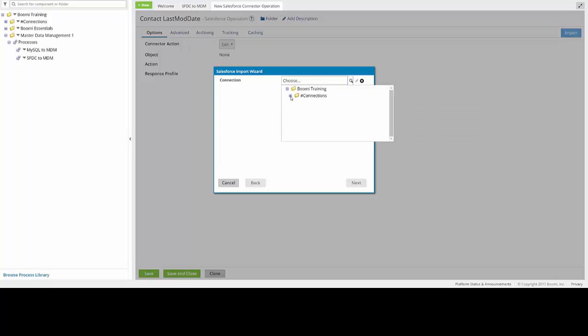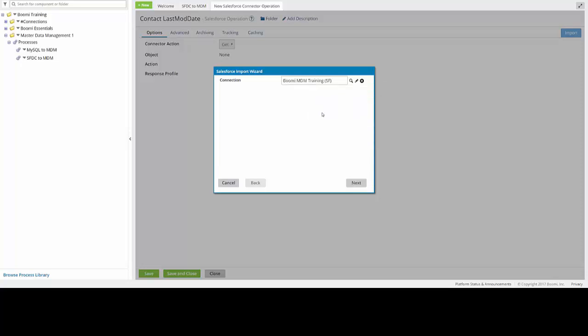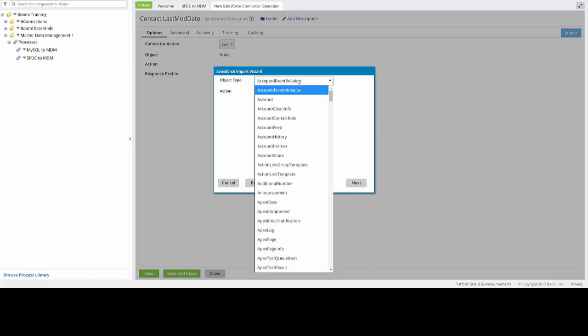So you can do this by clicking on the magnifying glass, clicking on the plus sign next to the Connections folder, and then clicking on the Boomi MDM Training SF connection component. You can then click Next. The import wizard will load in all of the object types available to choose from salesforce.com. We're going to need to change the object type from the default, and we're going to change that to Contact.